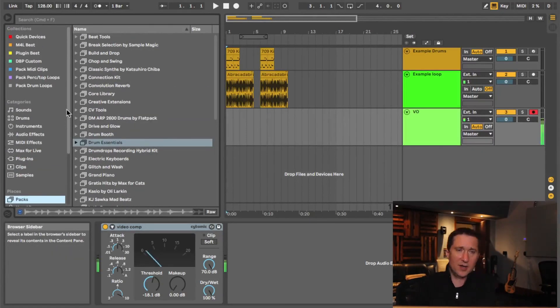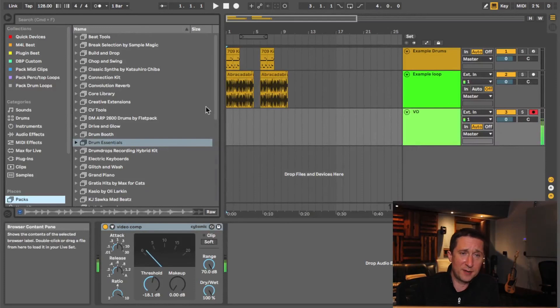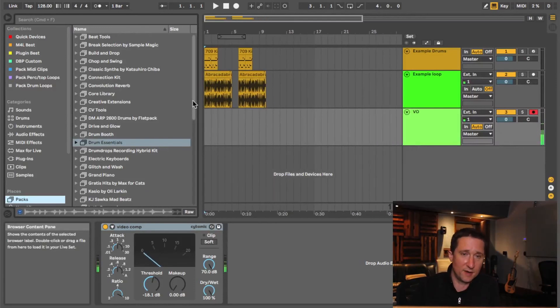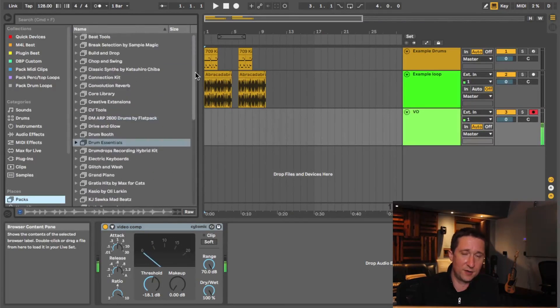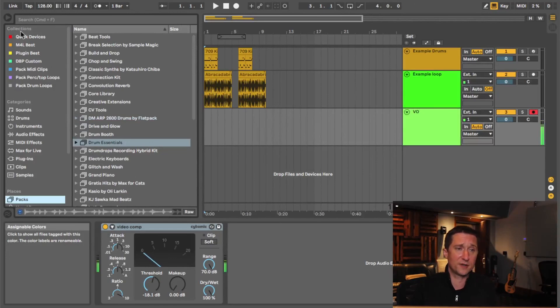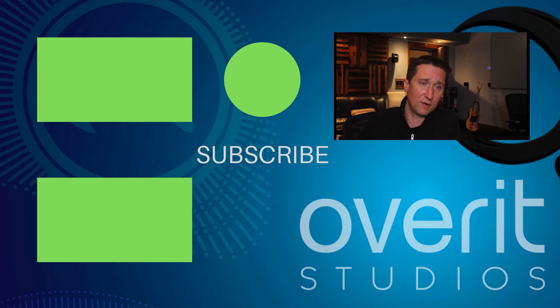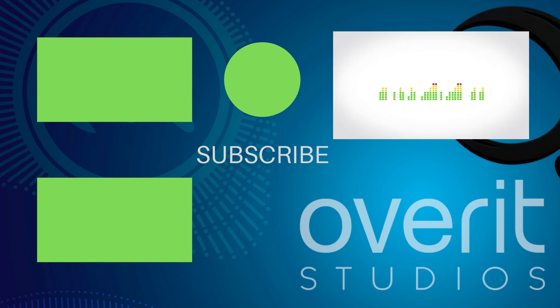But yeah, I mean, that's pretty much it. I mean, that's Ableton's browser. Those are some of the most useful things I've figured out to do with this thing. If you have any other suggestions, let me know. If you've figured out a better system for using the collections area with the color dots, let me know. I'm very interested in all the best ways to go about using that. And yeah, I will see you next time. Have a good one.